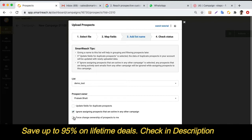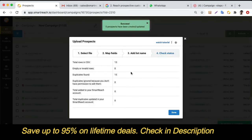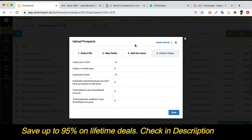If you want to force the ownership of the prospects, you can select that option, which is only available for admins. Once uploaded, SmartReach gives you a success or failure report of your prospect upload process.